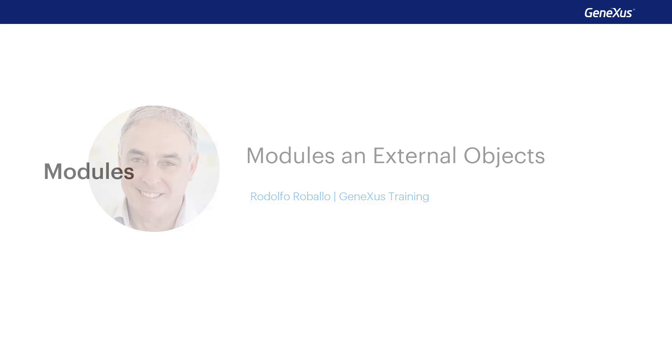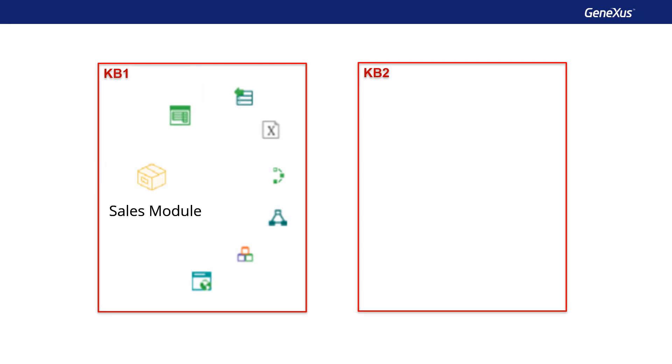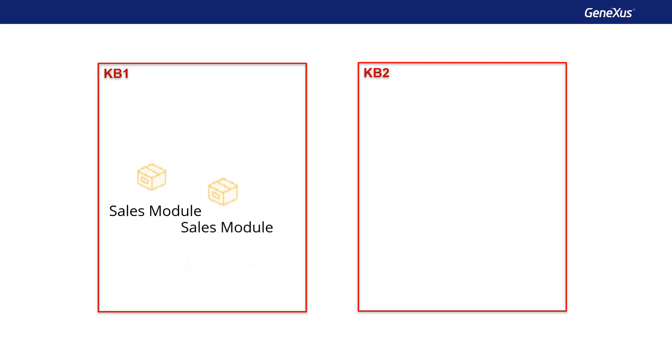To start with, let's consider modules. Modules are GeneXus objects acting as containers that allow us to group objects from our KB, making it easier to understand and to maintain the KB, as well as to integrate objects with other KBs.